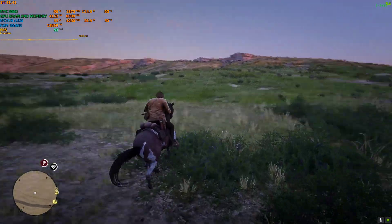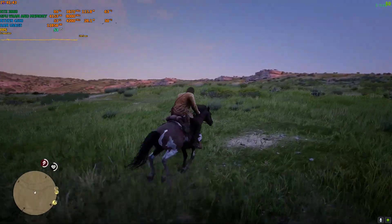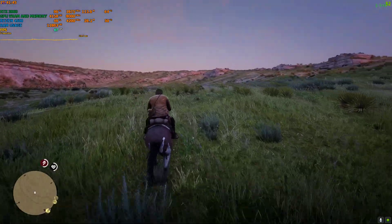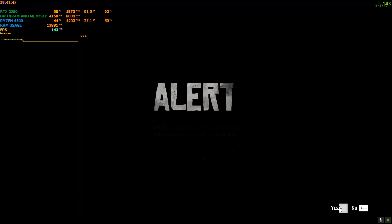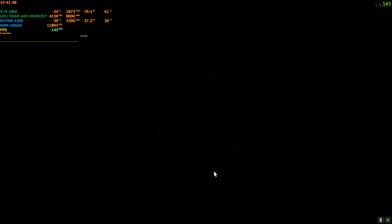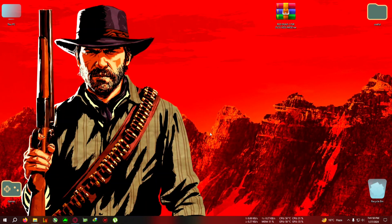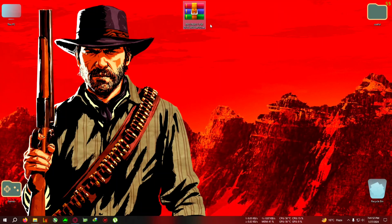On ultra/high 1080p with DLSS quality and without the mod, I'm getting around 50 to 60 FPS in this open area. So yeah, let's begin the mod installation.